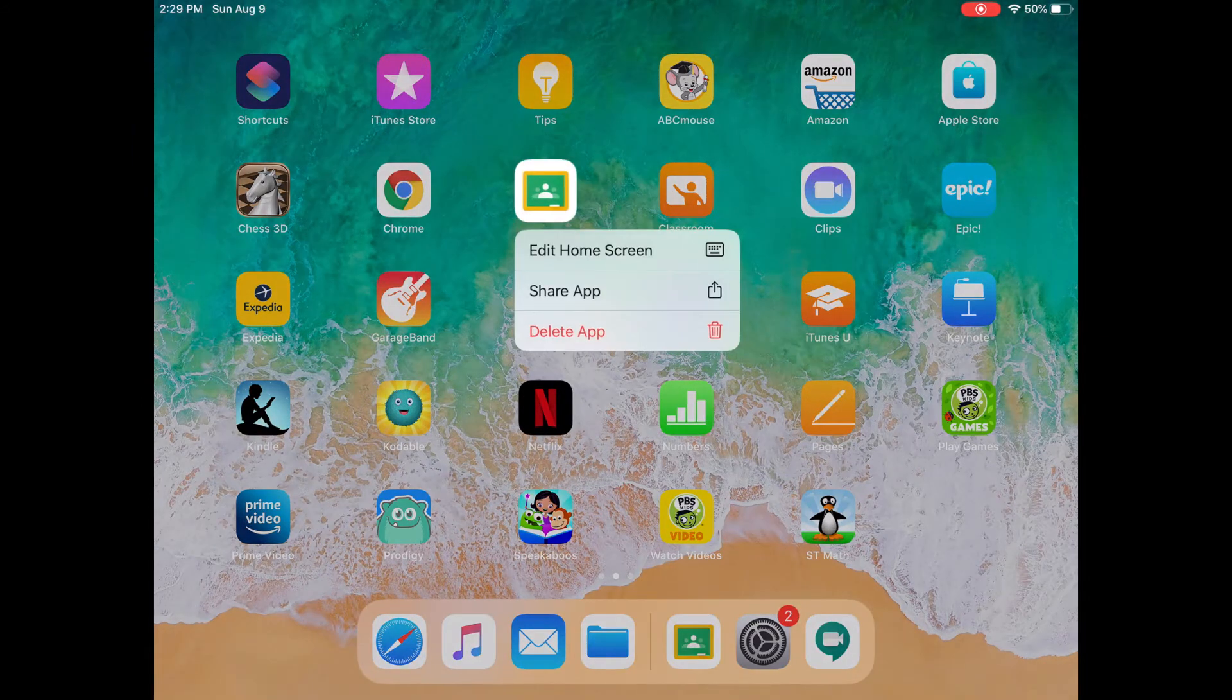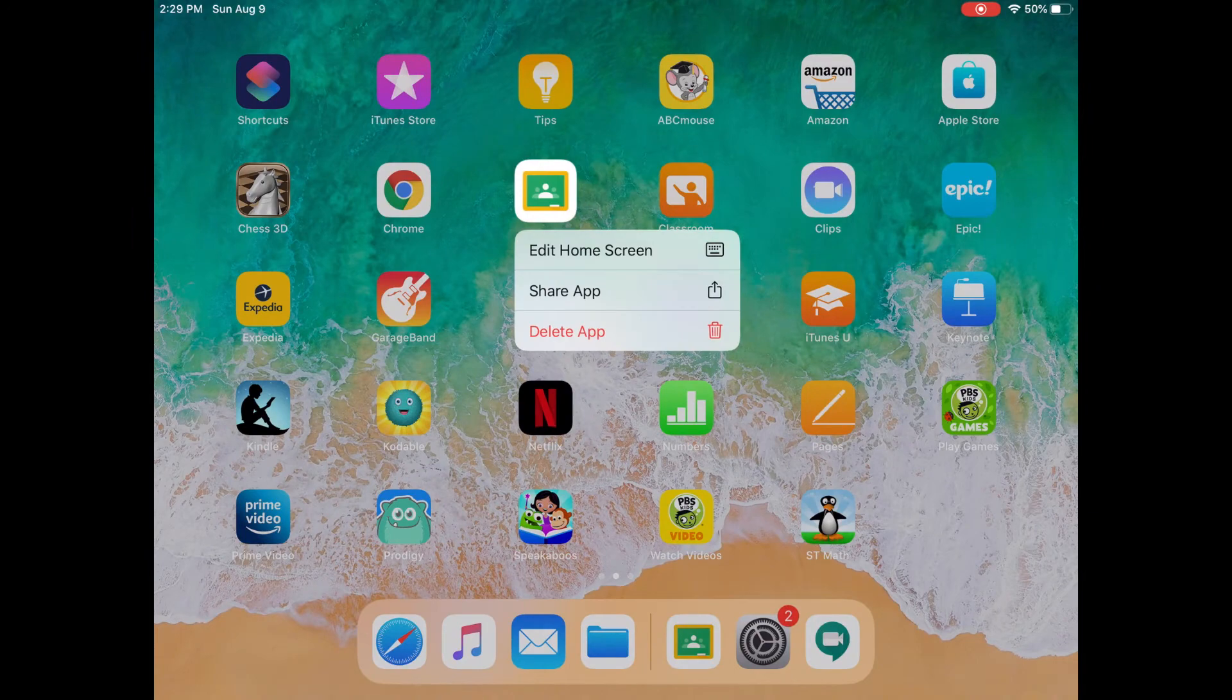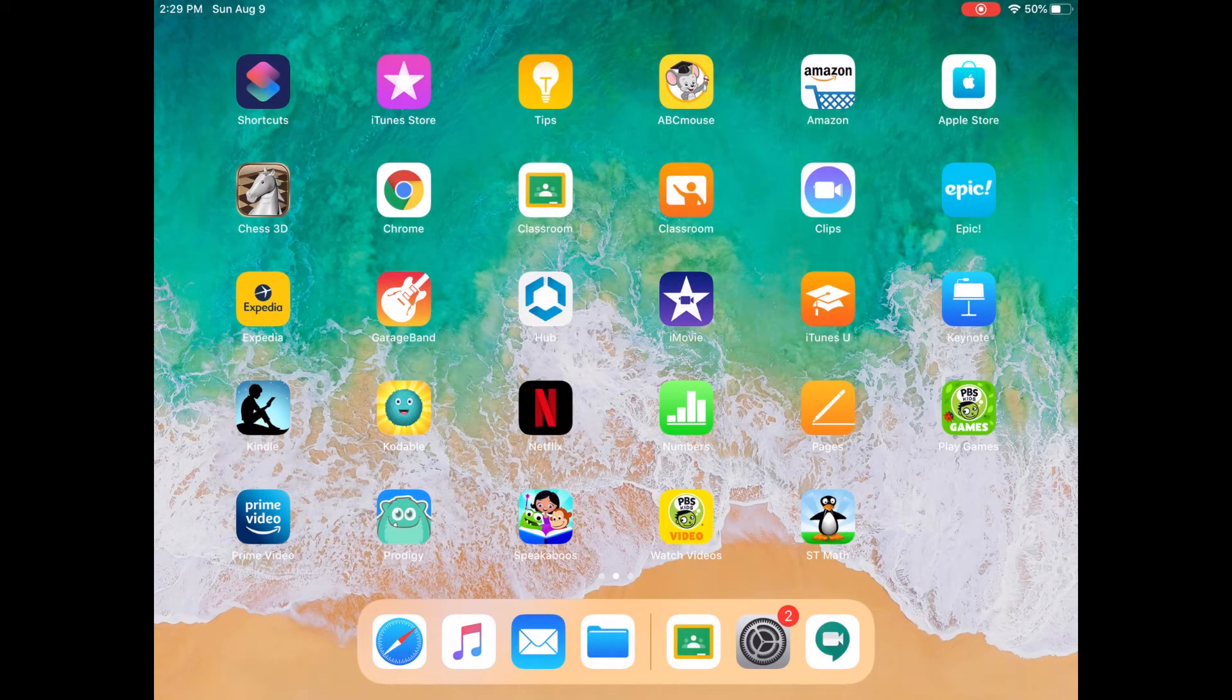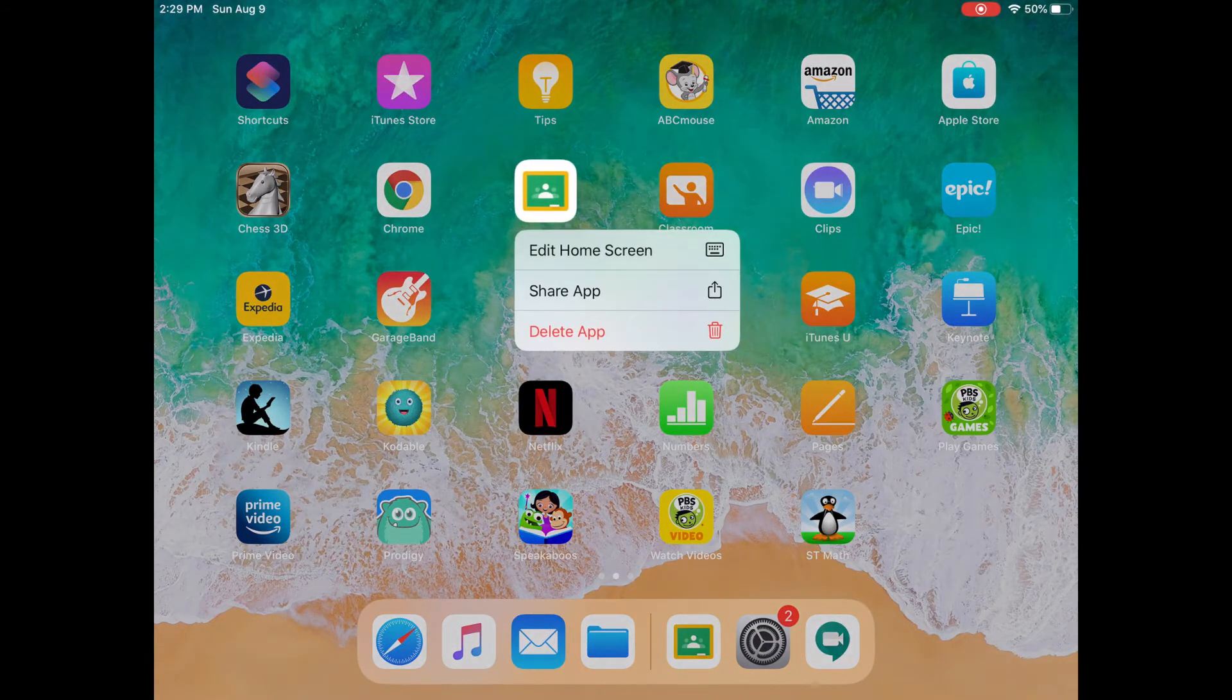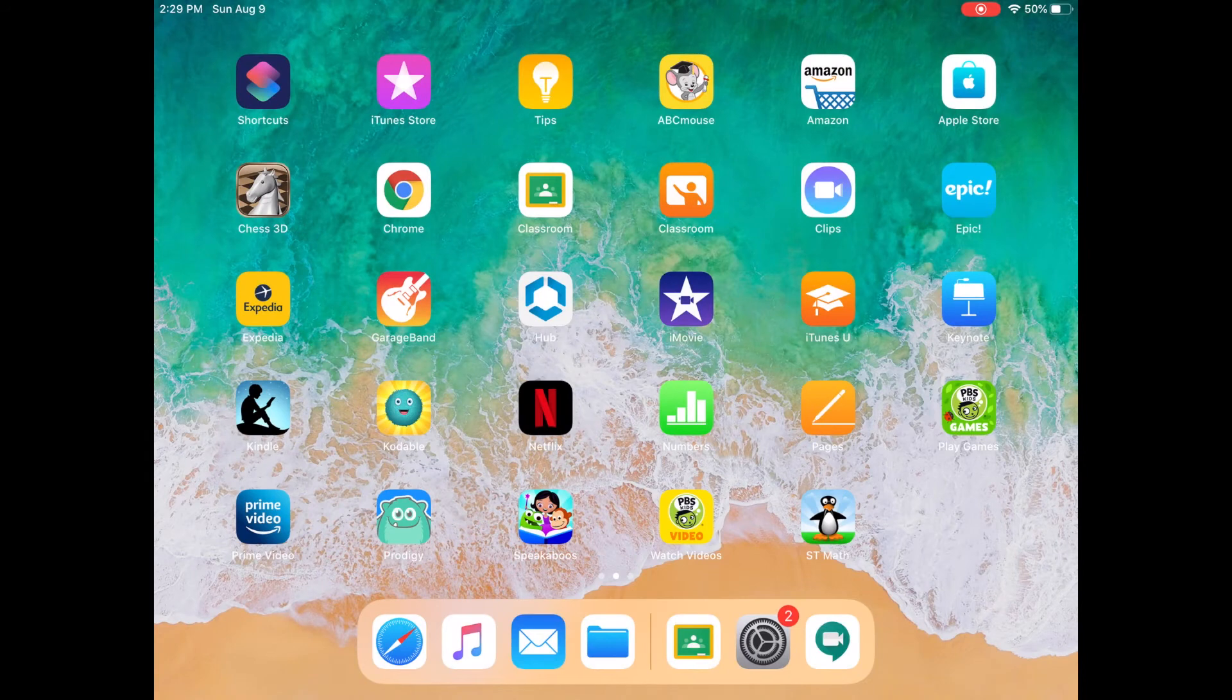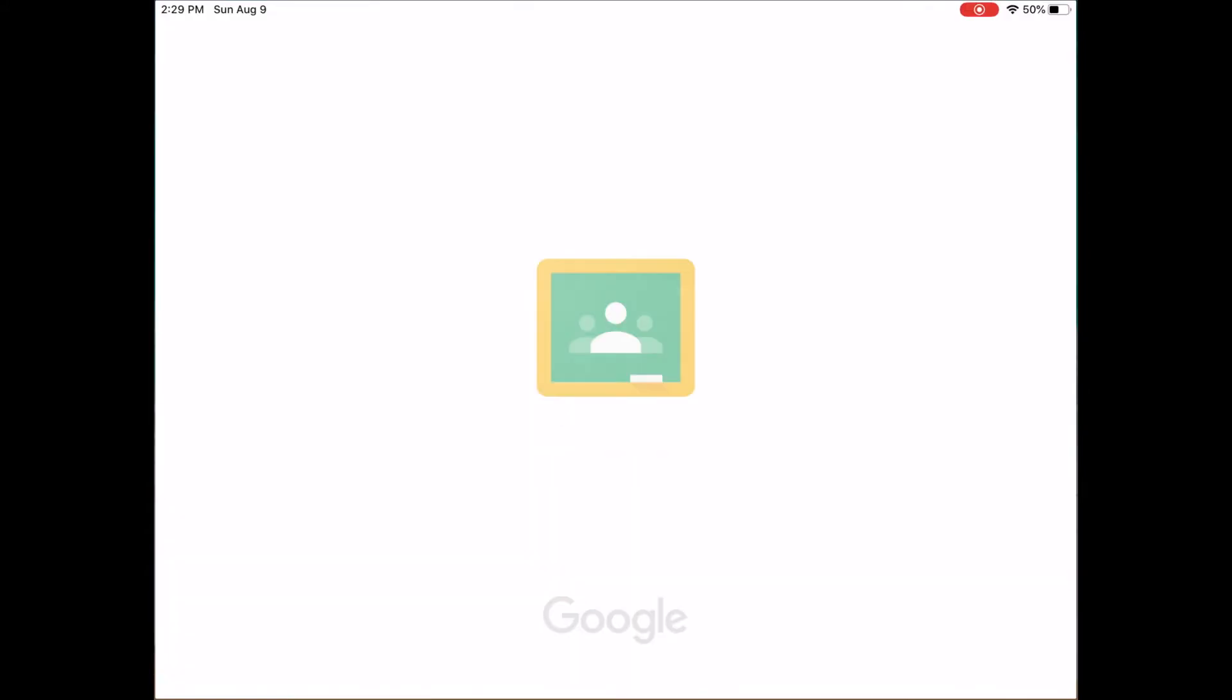Google Classroom looks like this app right here. It may be in a different location on your iPad, but you can still find this app and just click on it. It looks like a person standing in front of a chalkboard. We're going to touch it here.